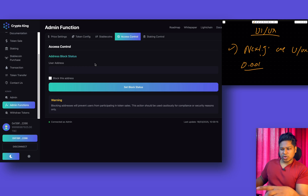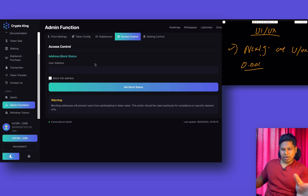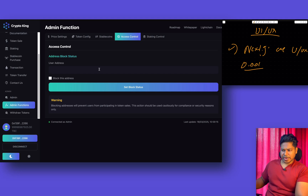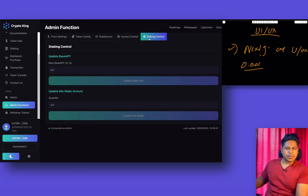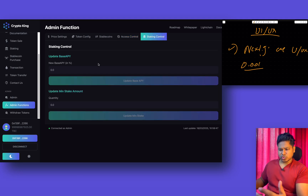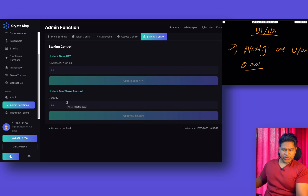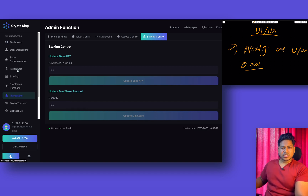We also need to hold equal supply across multiple wallet addresses — that's a very important feature included in most smart contracts. We have access control, which allows the admin to block any particular wallet address. If you identify a wallet being used as spam for buying an unnecessary quantity of tokens, you can simply block it. From here you can also control the percentage return on investment you want to provide to investors in the staking feature, and upgrade or downgrade the minimum quantity.